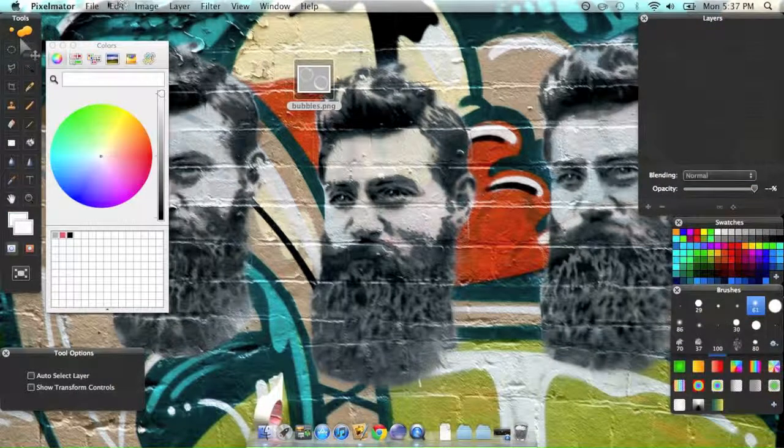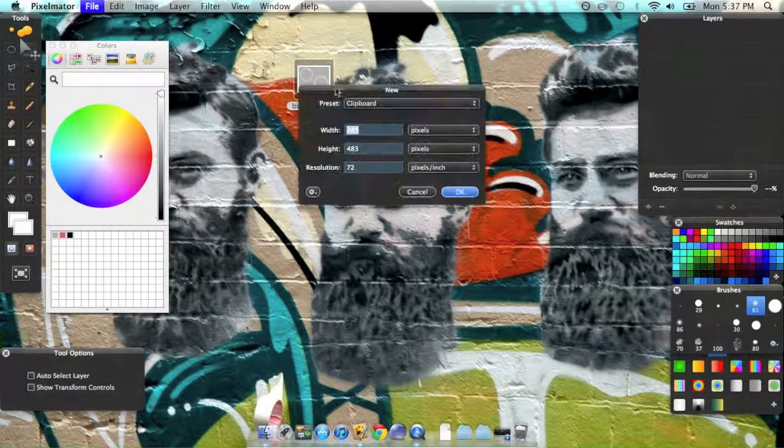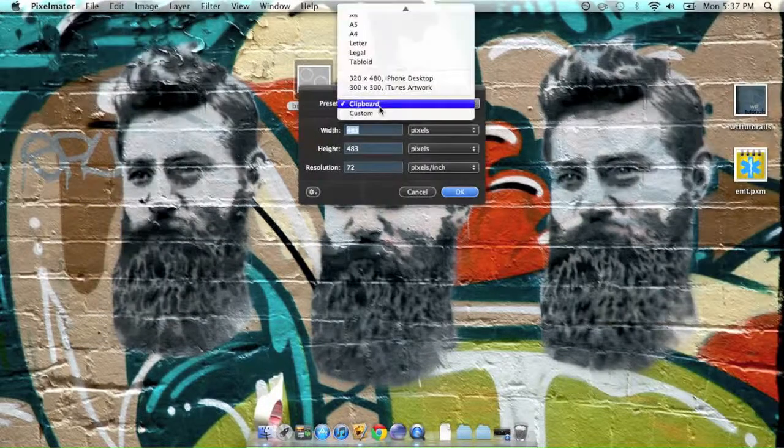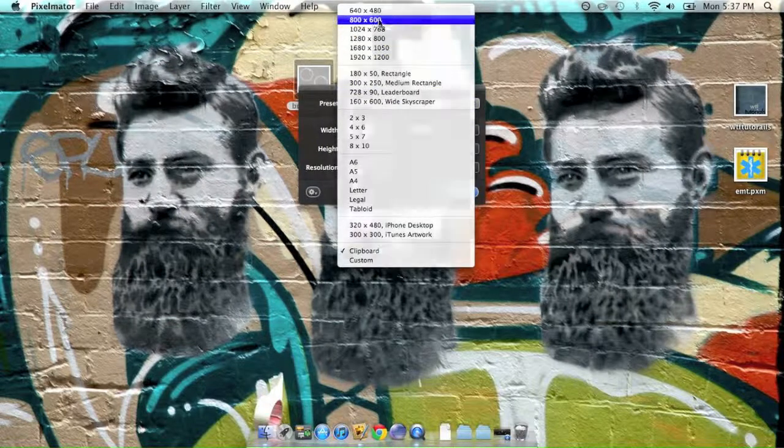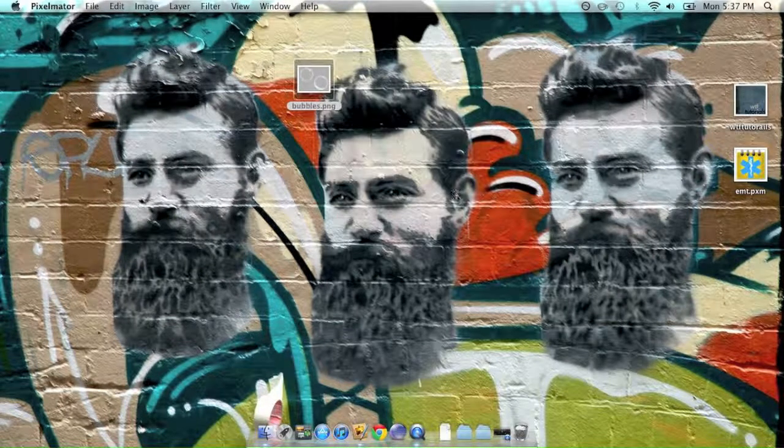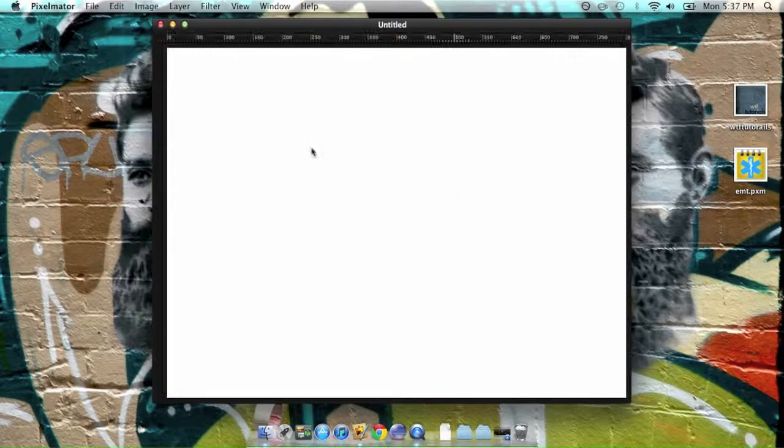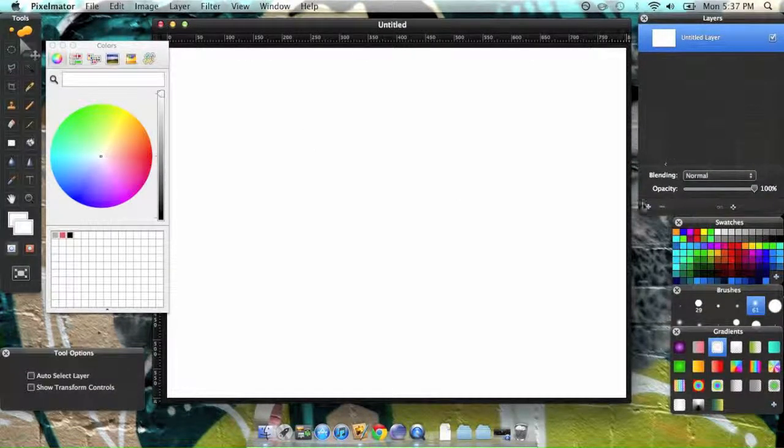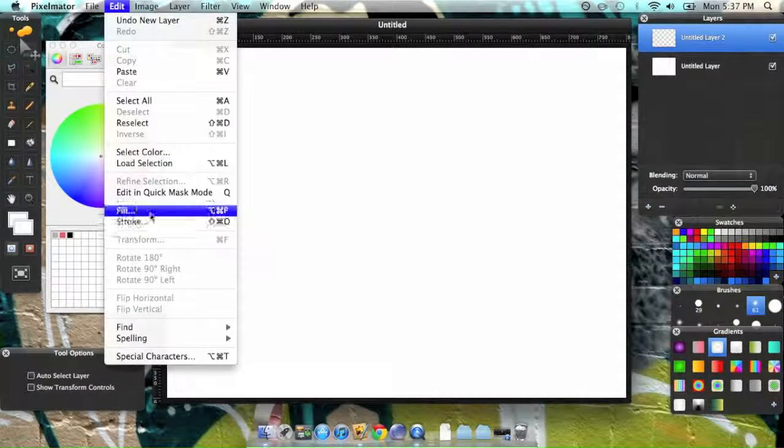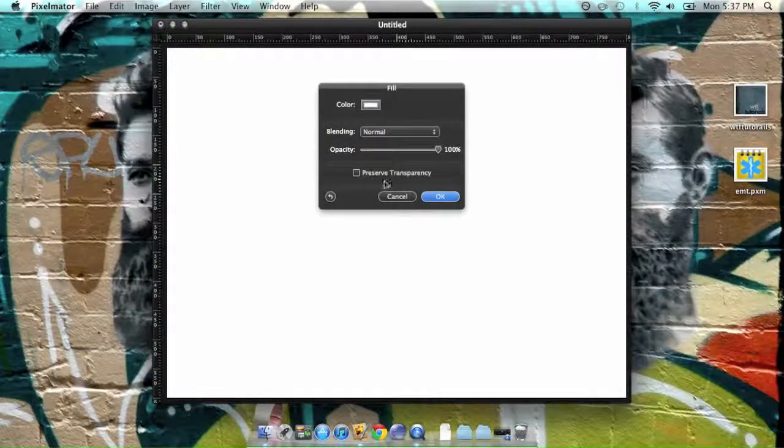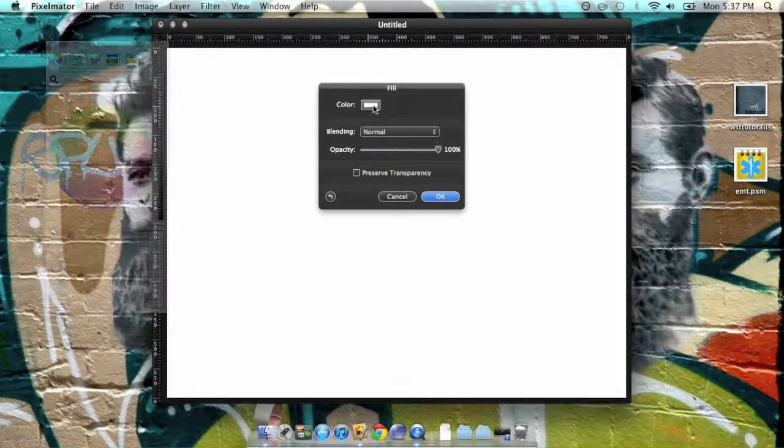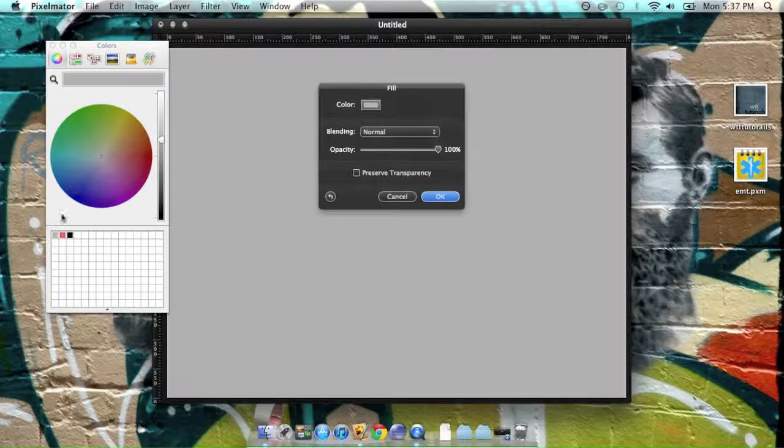So first let's head on over to Pixelmator, create a new document, 800 by 600, create a new layer, fill it, let's say with this grey.